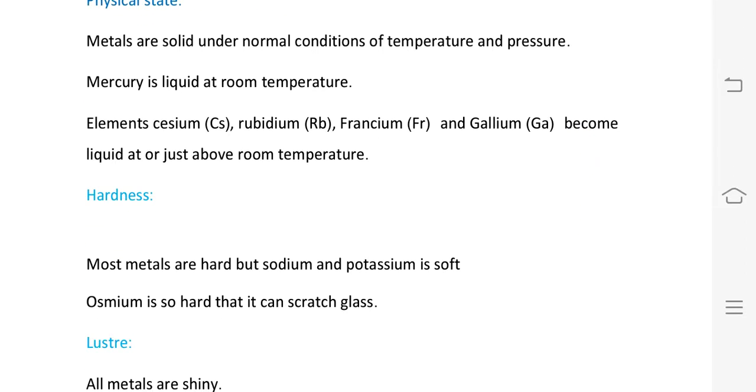Hardness: most metals are hard, except sodium and potassium. Osmium is the hardest metal.